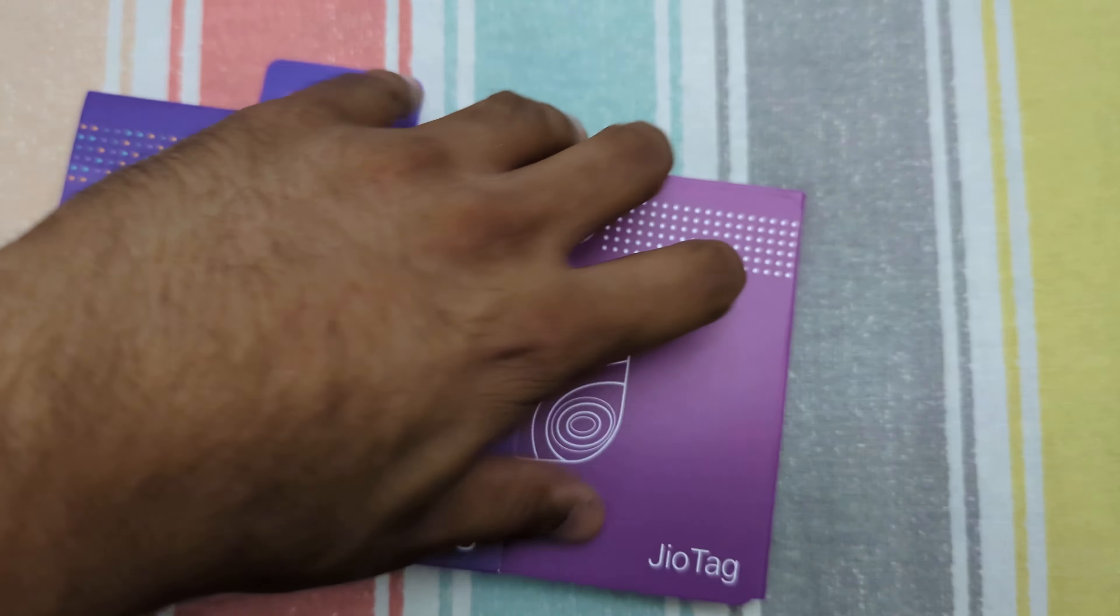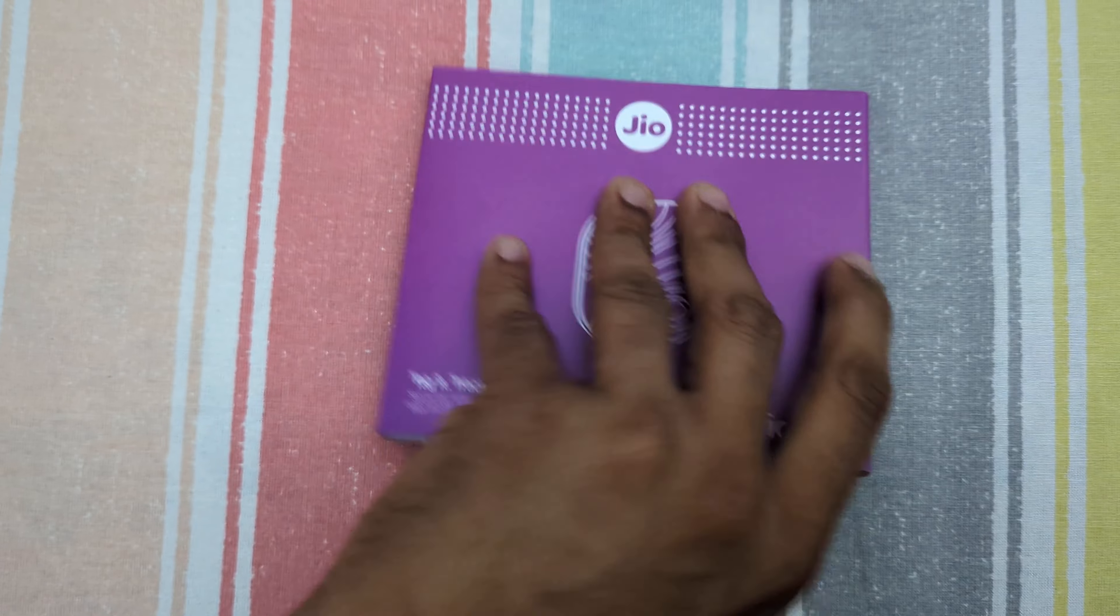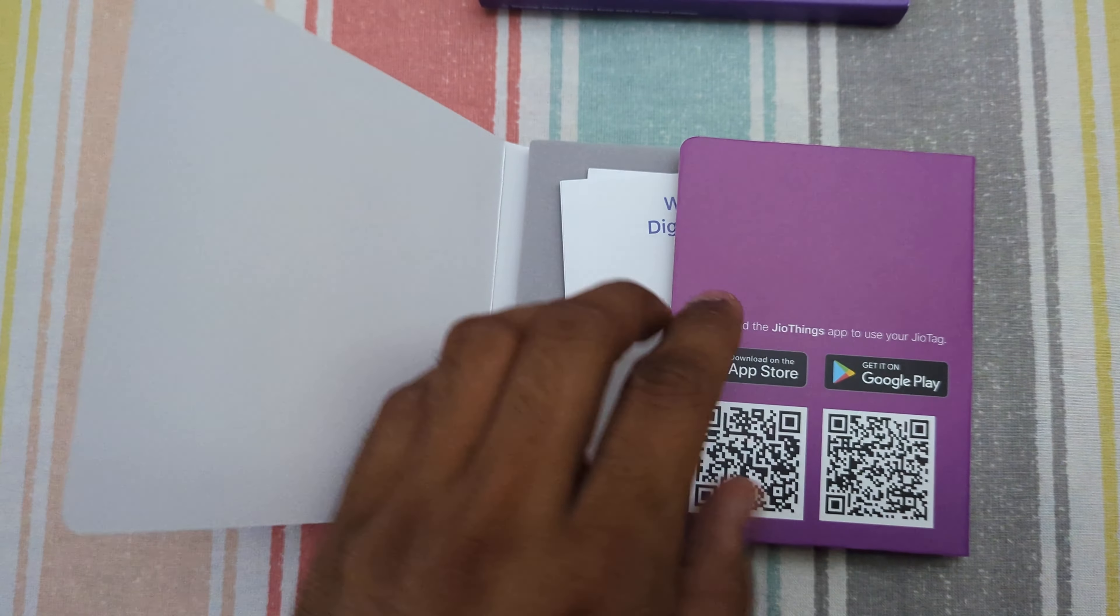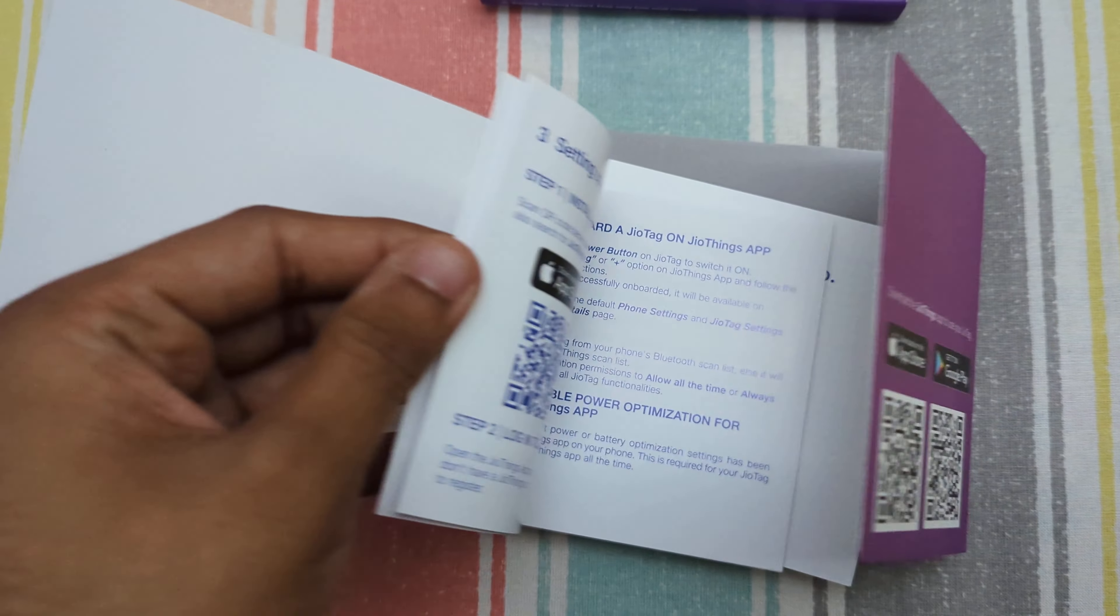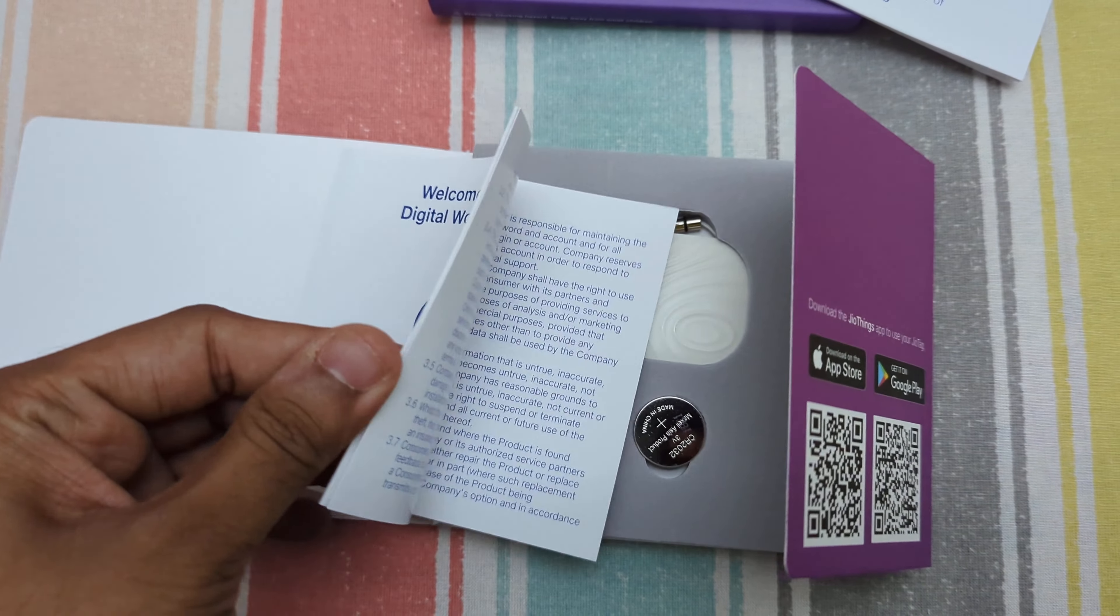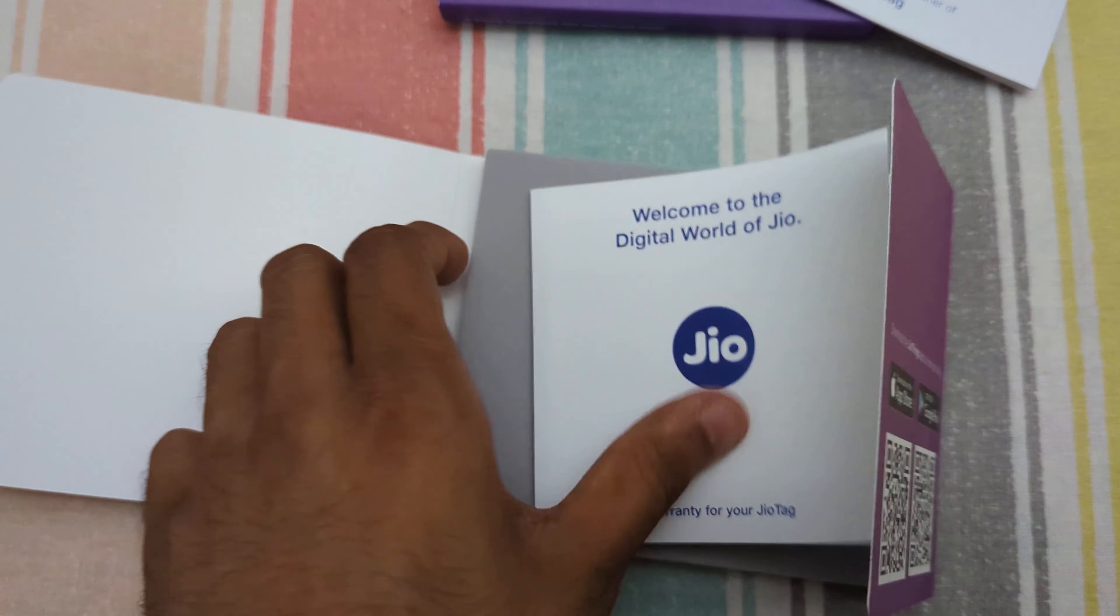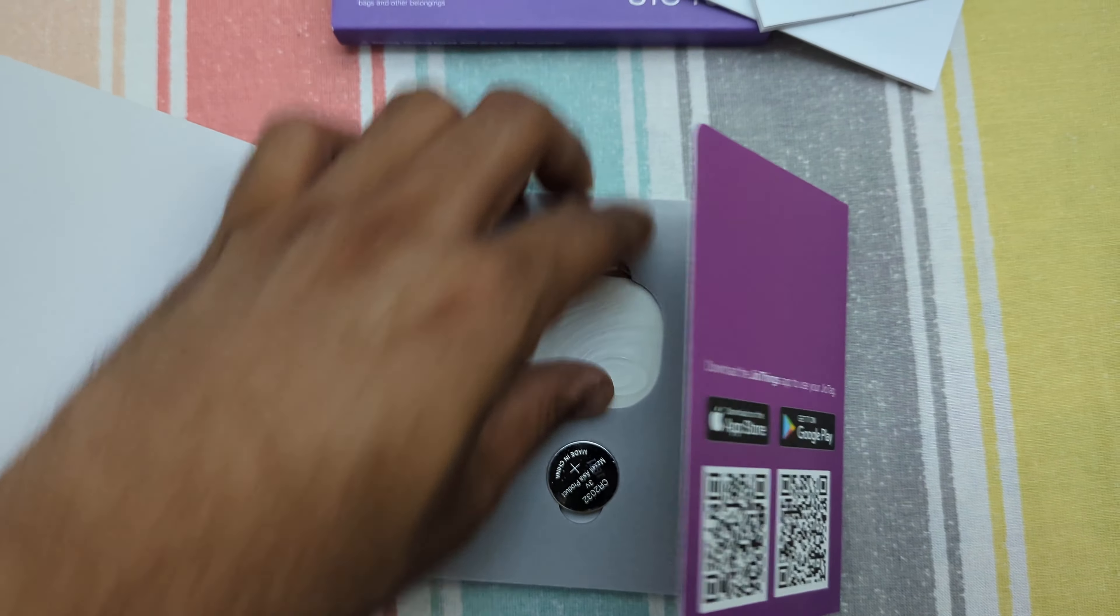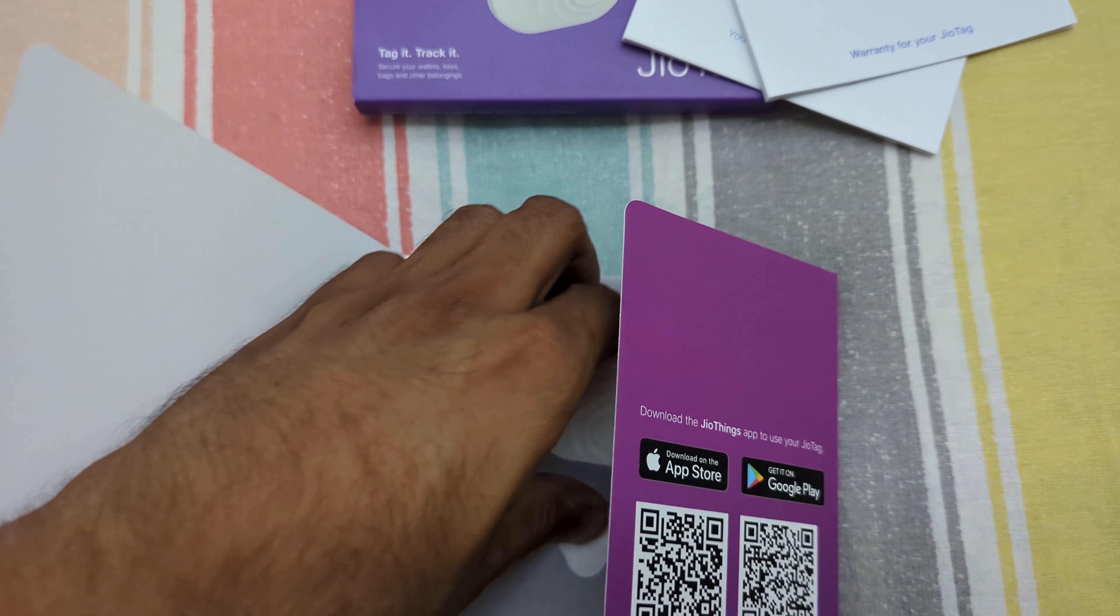Here I am unboxing. There was a tape which I've already removed and it's got this nice cover. And here we have a booklet it seems and some more instructions, I guess warranty details etc. And here is the battery which is supposed to put in the tag.